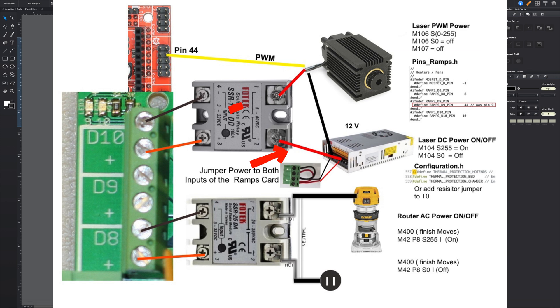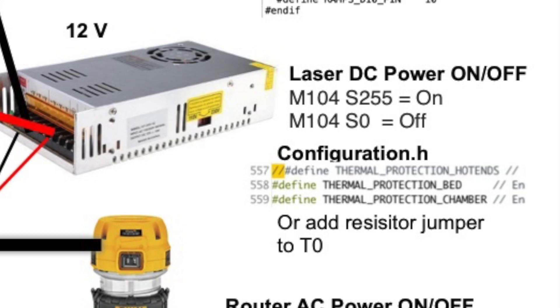So to turn this on and off, I had to make a couple of changes. One thing I'm doing here is I'm just using the hot end temperature setting here. So M104 S255 turns the heater all the way on, on the hot end. And M104 S0 turns it off.